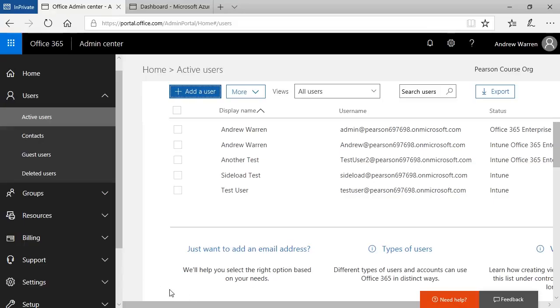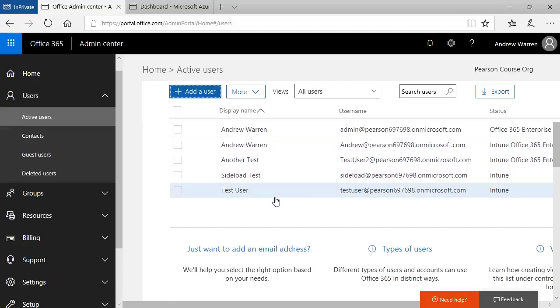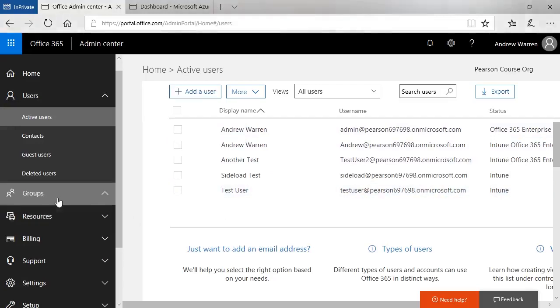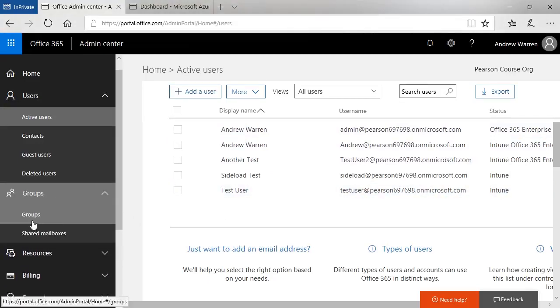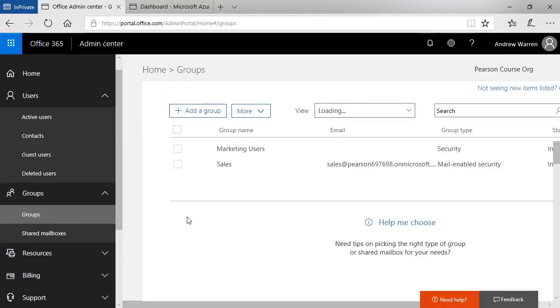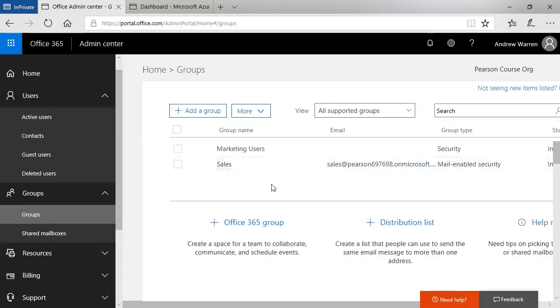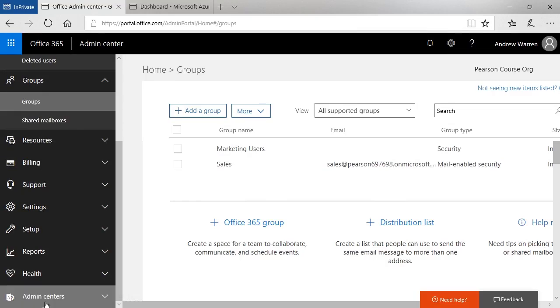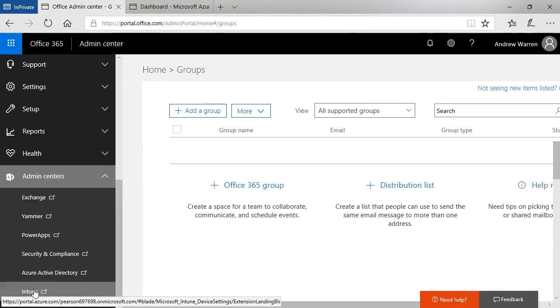I already have some created here. I'm in the Office 365 Admin Center and I can see a list of user accounts. I'll also need groups and I have some created here. I've got a security group and a mail-enabled security group and then when I'm ready scroll down to the admin centers and then click the link for Intune. That will open in a separate tab.